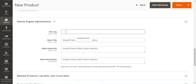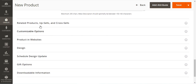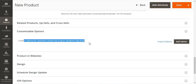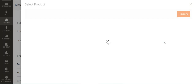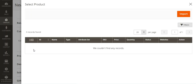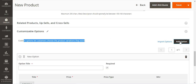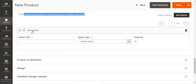You can also configure search engine optimization settings — for example, set the URL key as 'simple-product-custom-options'. Then we have the Customizable Options section. If you've already created a product with customizable options, you can import those options by tapping the Import Options button. Otherwise, you can tap the Add Option button to create a new option directly.